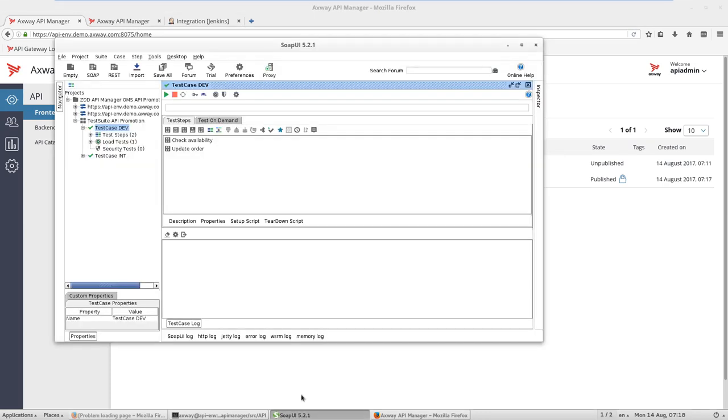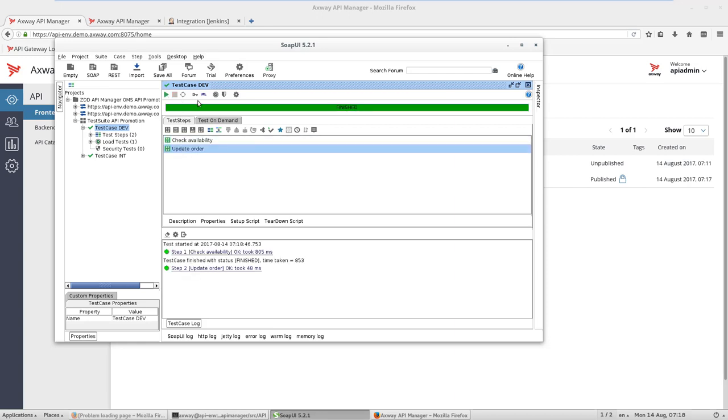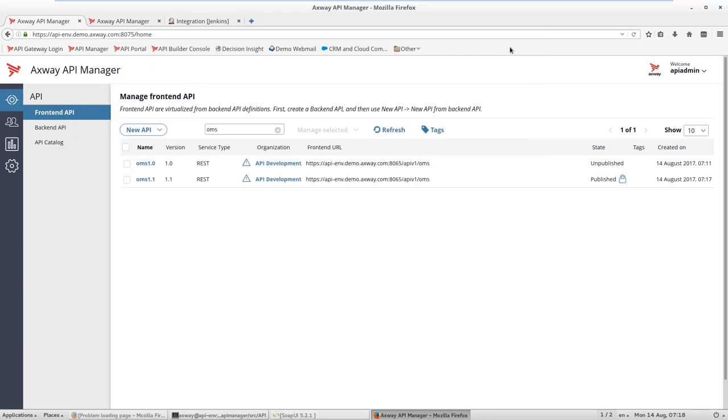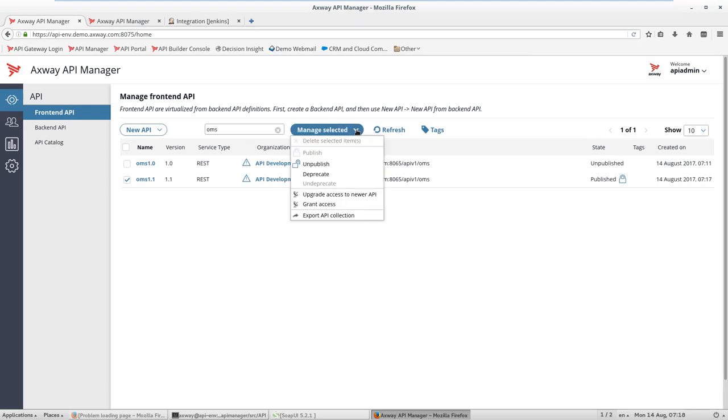We can test this by using SOAP UI client, and we run a small test for two methods, and it runs fine. So we are okay and ready to move on by exporting the new API as API collection for the DevOps to continue.